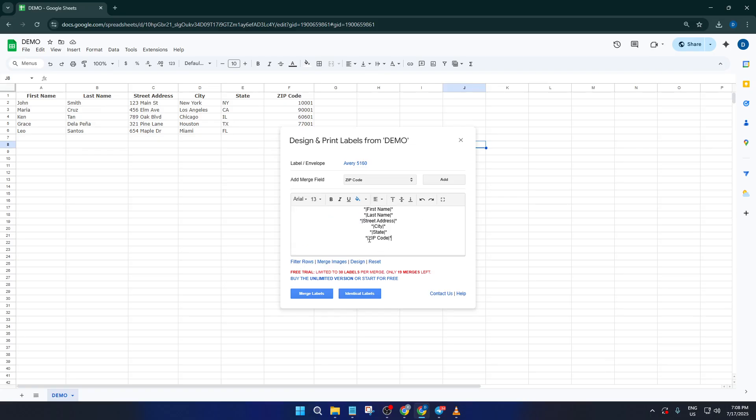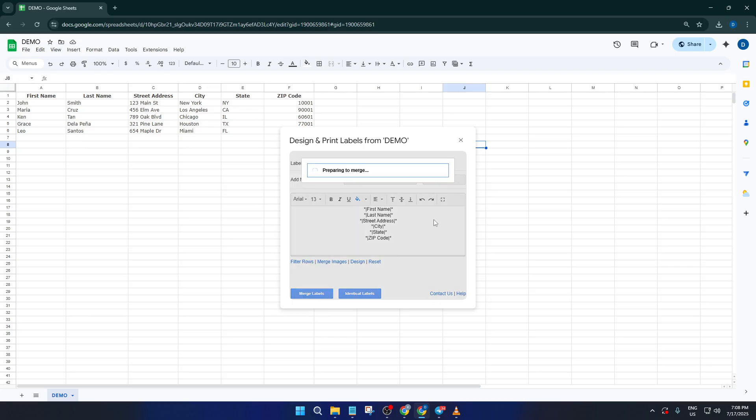Once your fields are set up and everything looks good, it's time to actually bring your labels to life. Click the button labeled Merge Labels. Give it a second, it's pulling all the data from your sheet and laying it out one by one onto each label. Very cool.